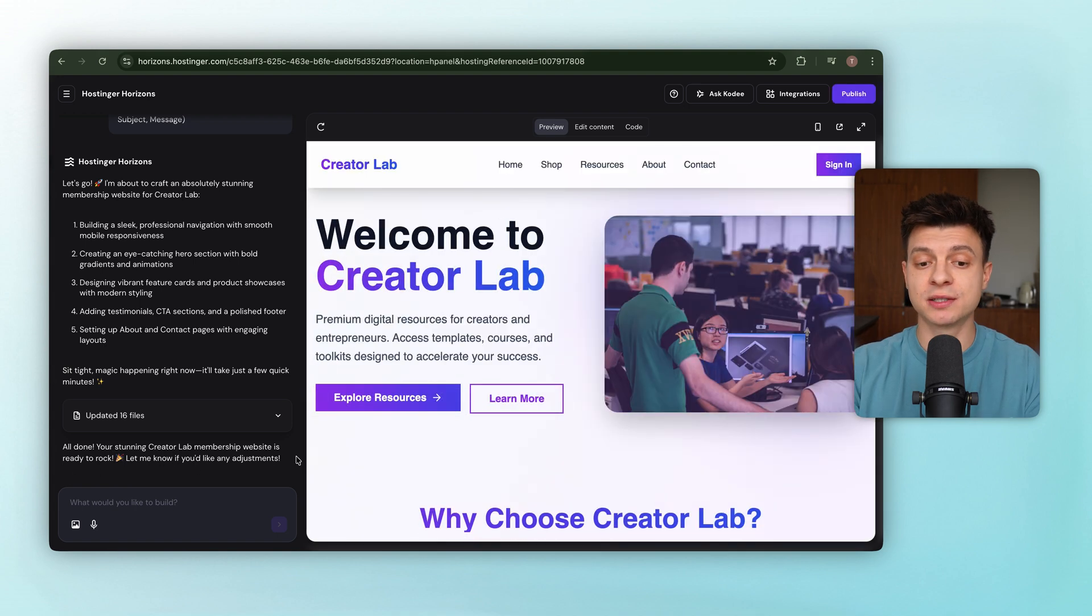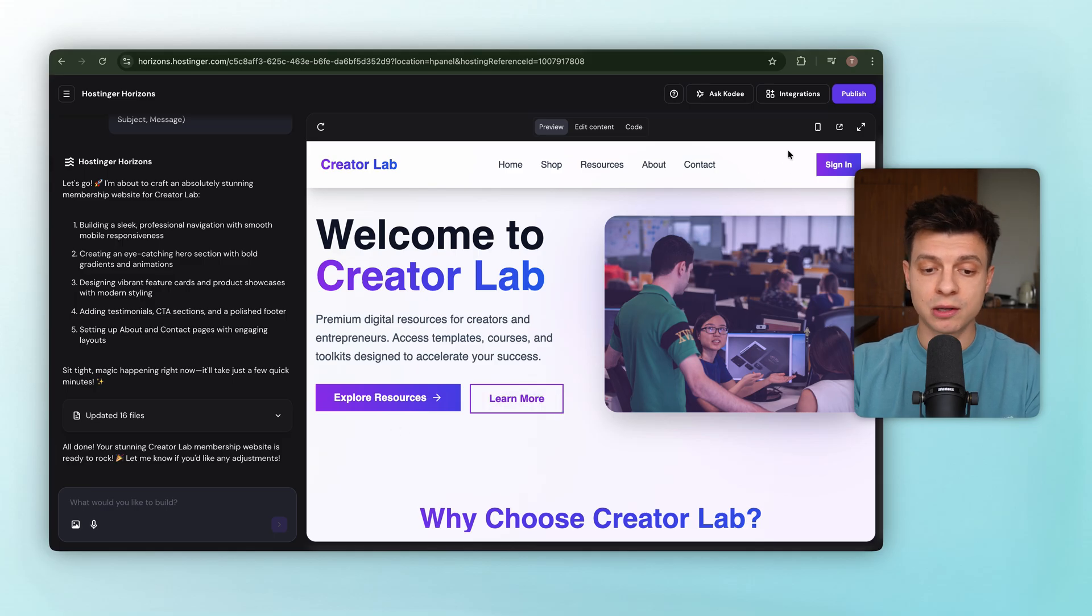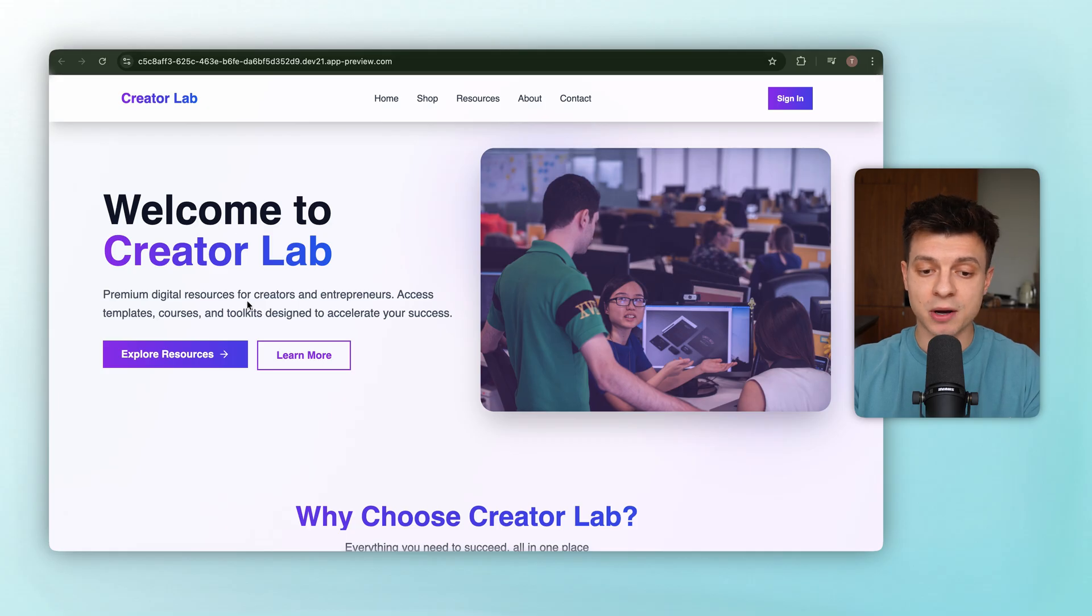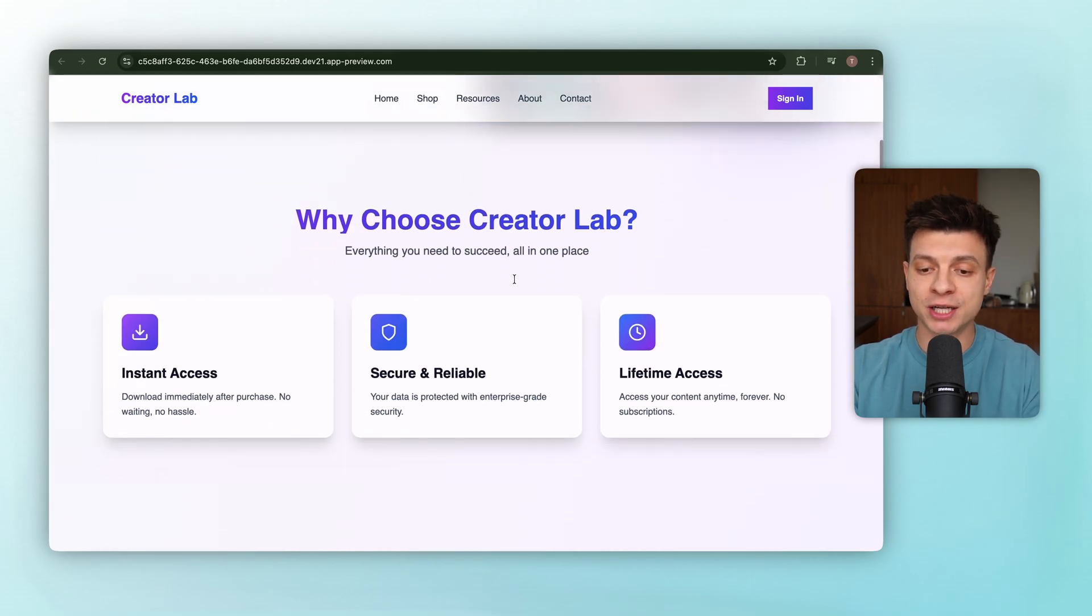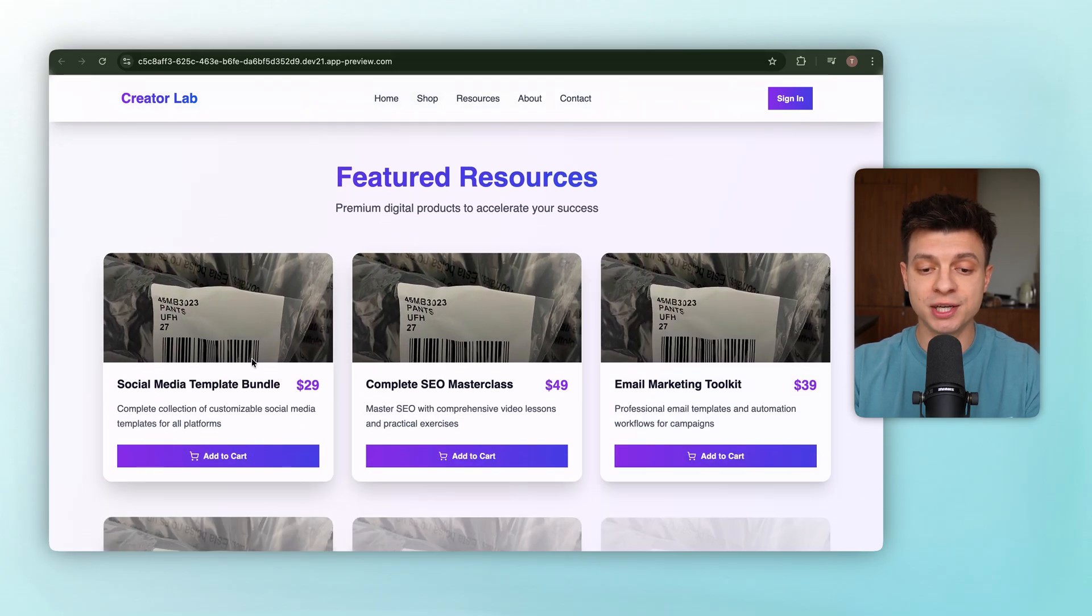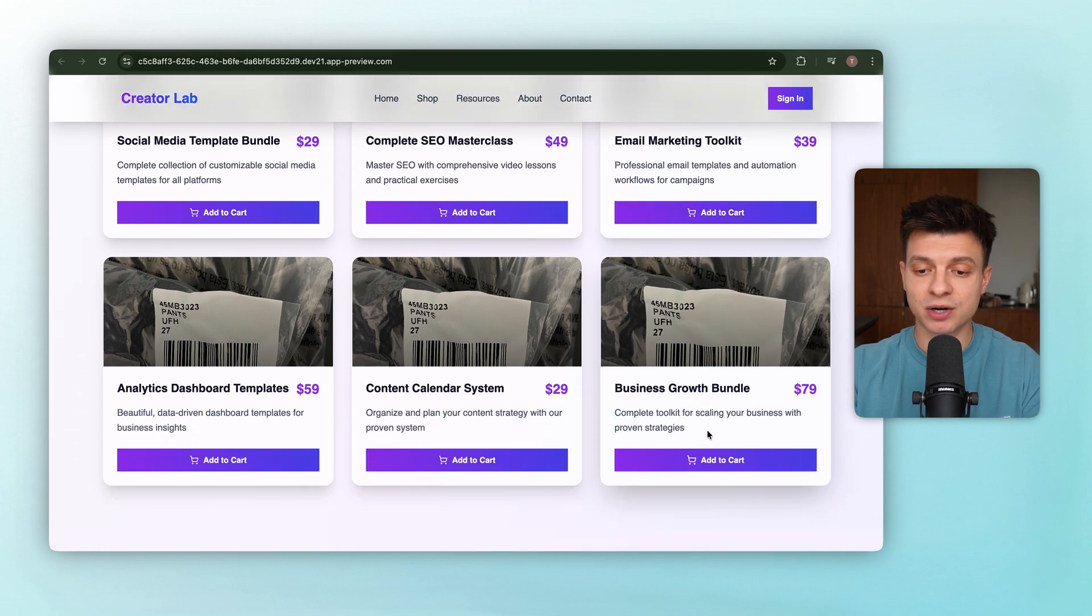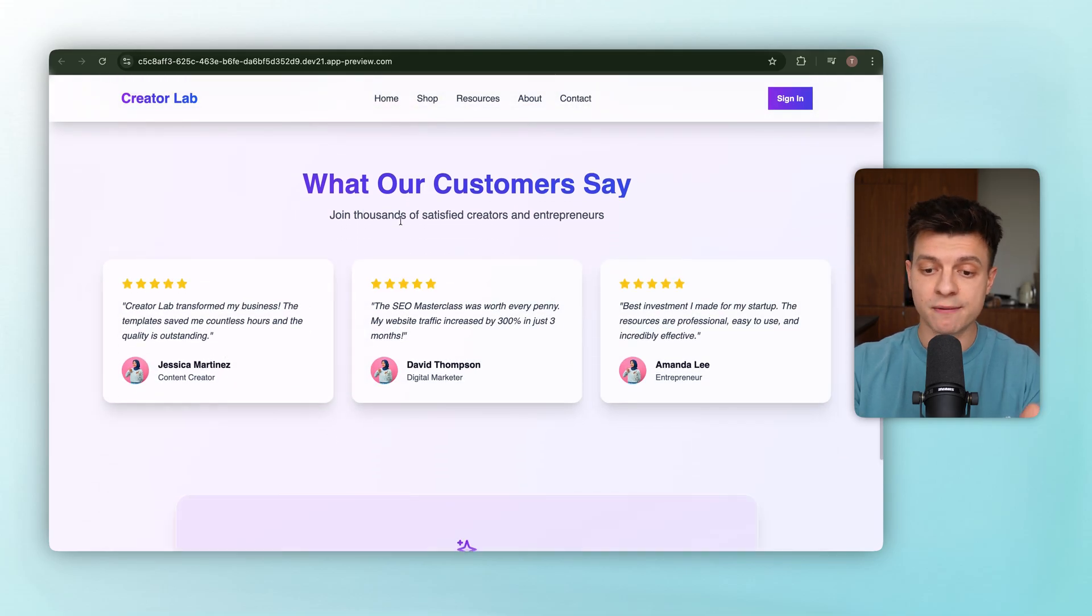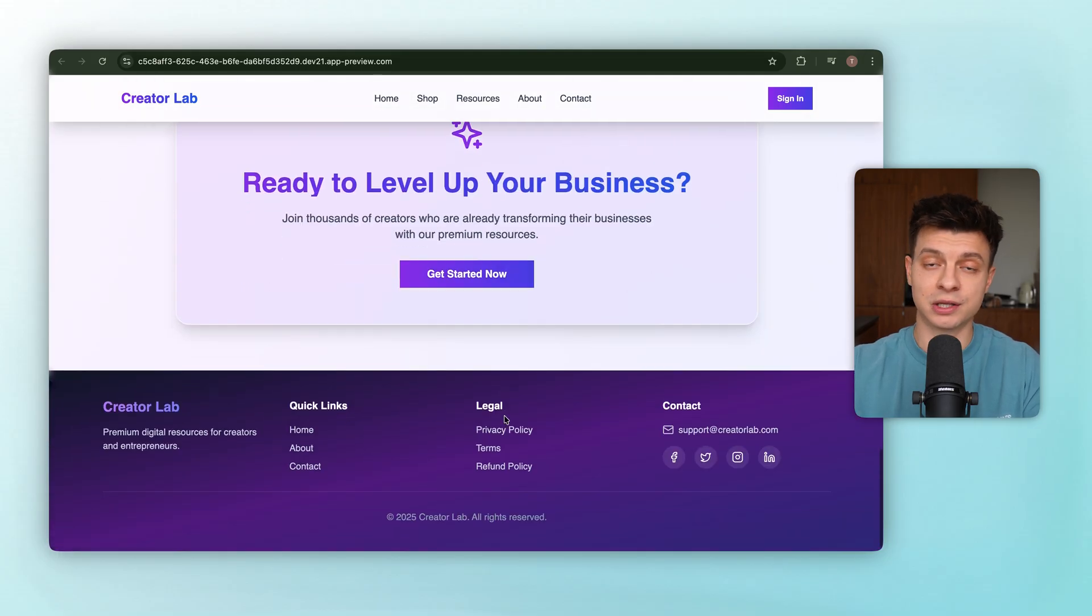And here it is. Horizons finished generating our site. Let's take a look. The navigation bar looks exactly how we described with all the menu items in place. I'll open this in a new tab, so it's easier to see. The hero section came out clean. Two buttons on the left, a headline, a sub-headline, and the placeholder image on the right. Scrolling down, there is the Why Creator Lab section with the benefit cards we set up. Then we hit the featured resources. All six products are here, each with titles, pricing, and add to cart buttons. Below that, the testimonials section looks polished too, five-star ratings, customer quotes, and avatars. And finally, the footer has everything we asked for. Links, email, and social icons.